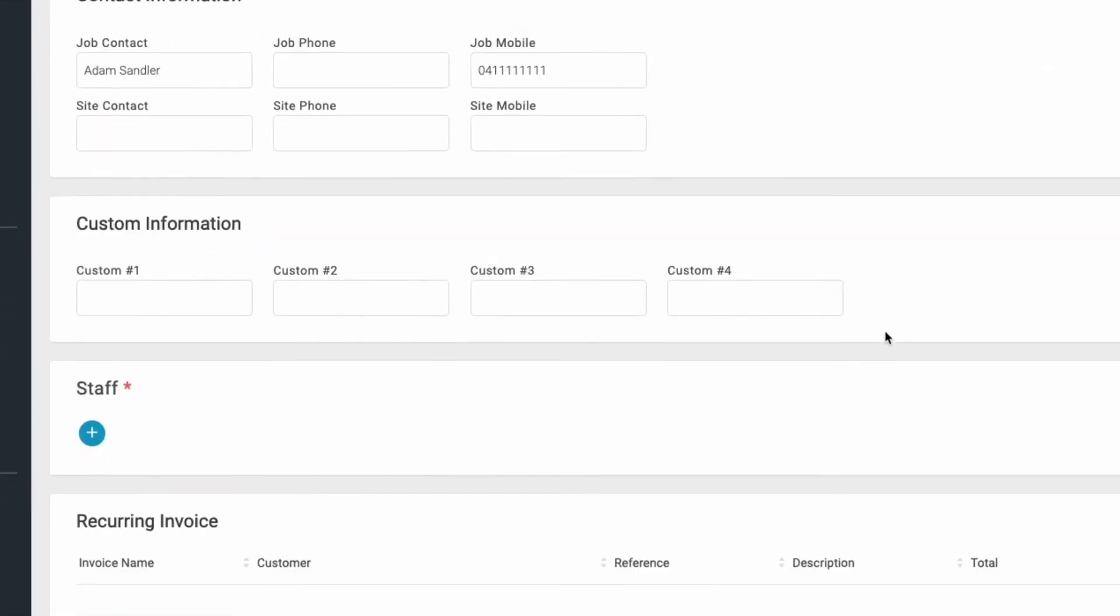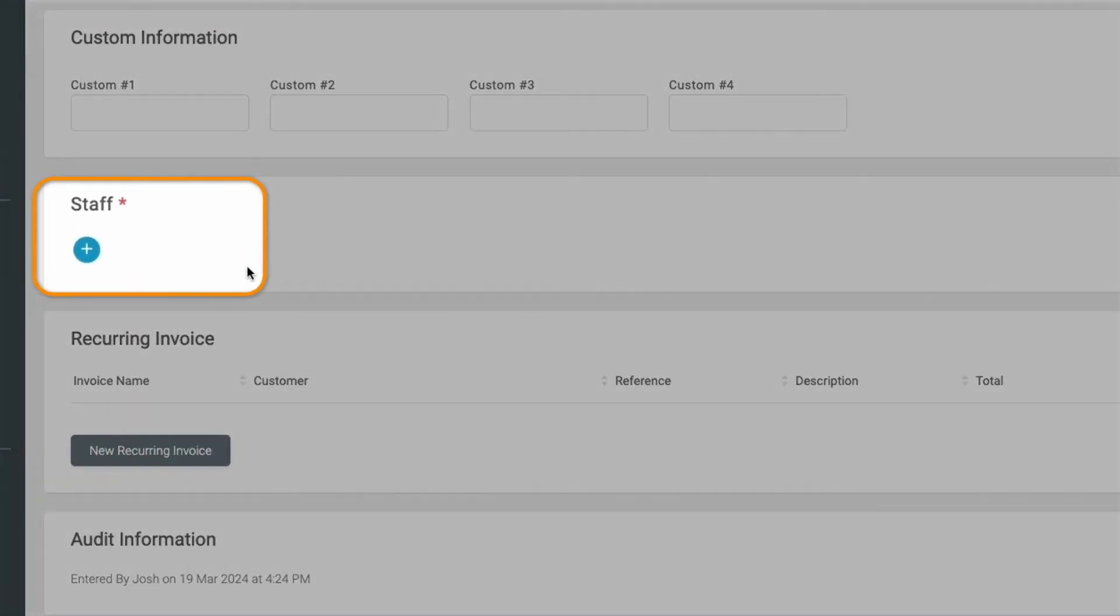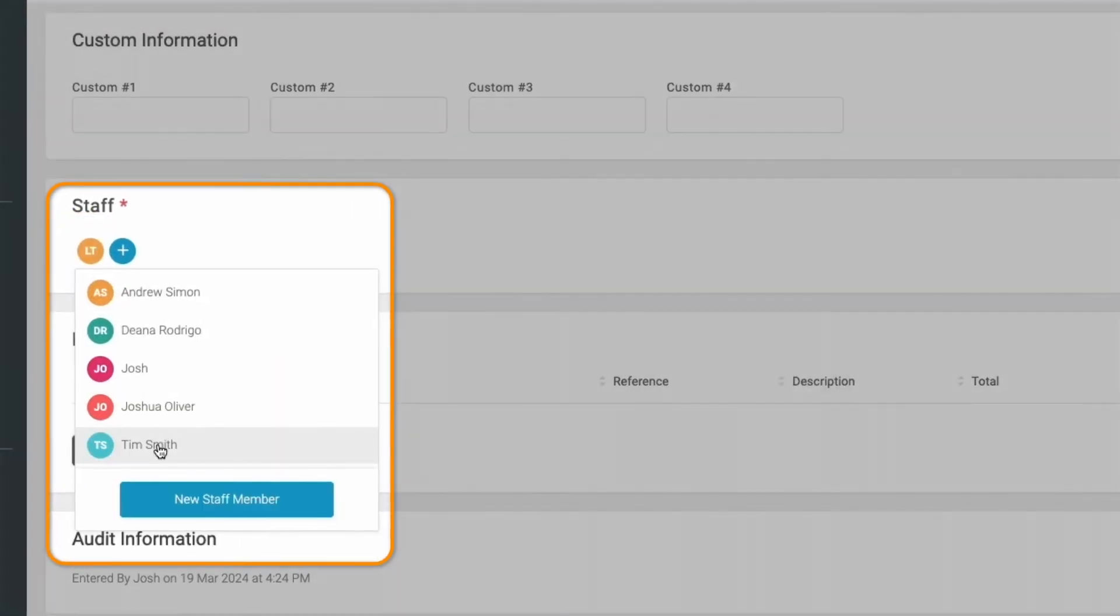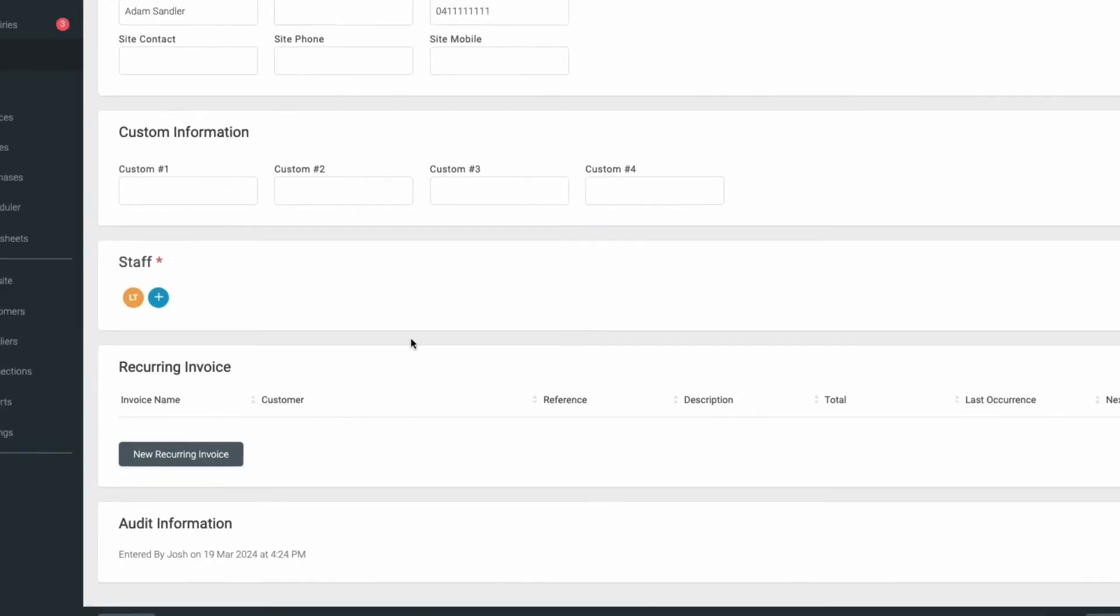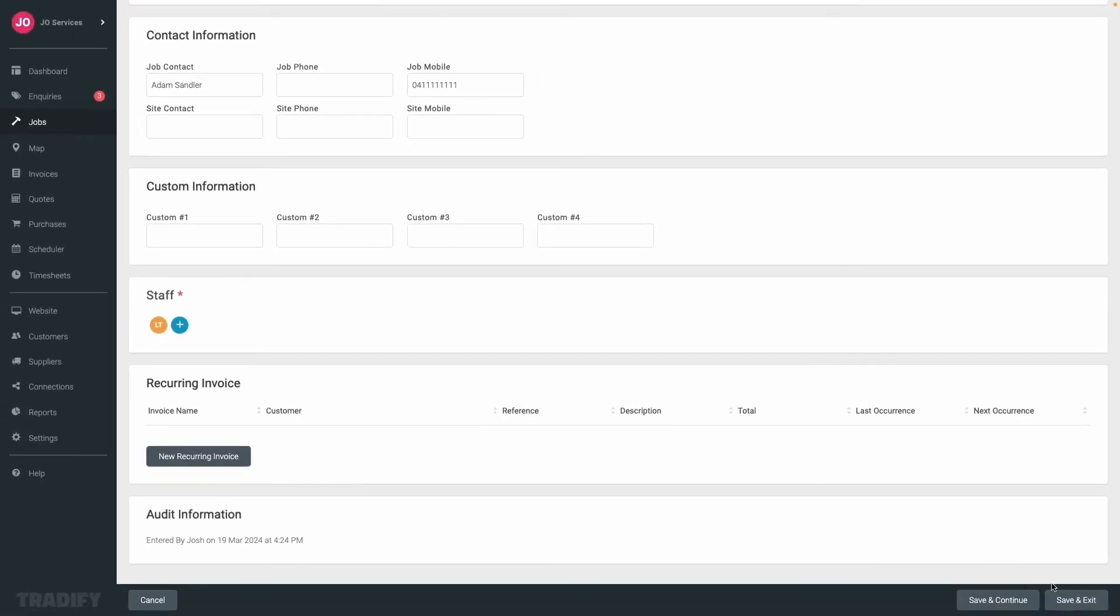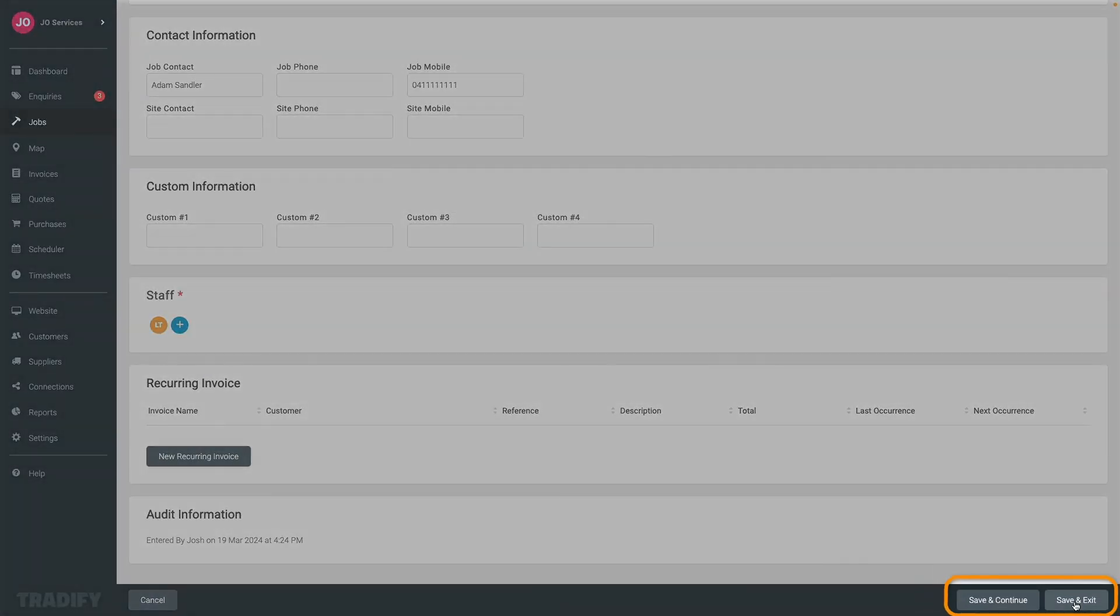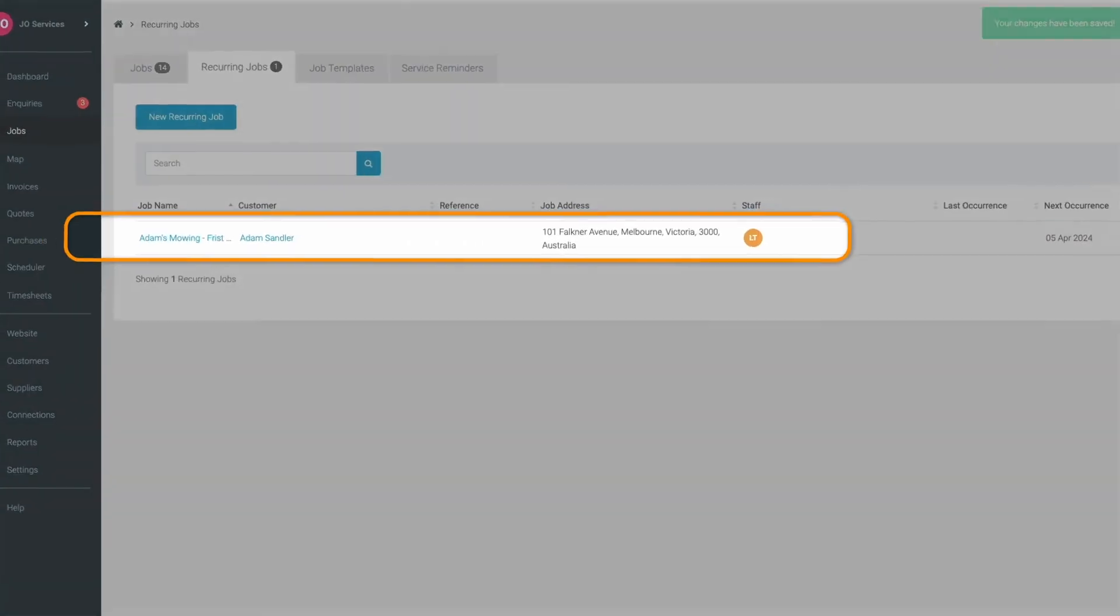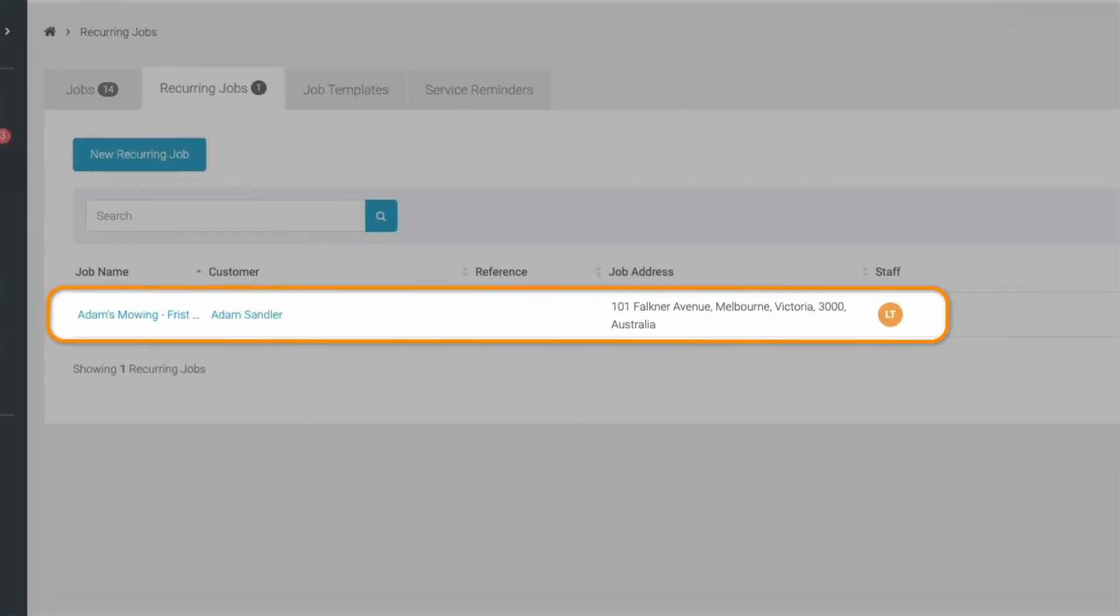We'll then assign the job to a staff member. Once you've filled in the details, hit the save and continue or save and exit button and you're all done with setting up a recurring job.